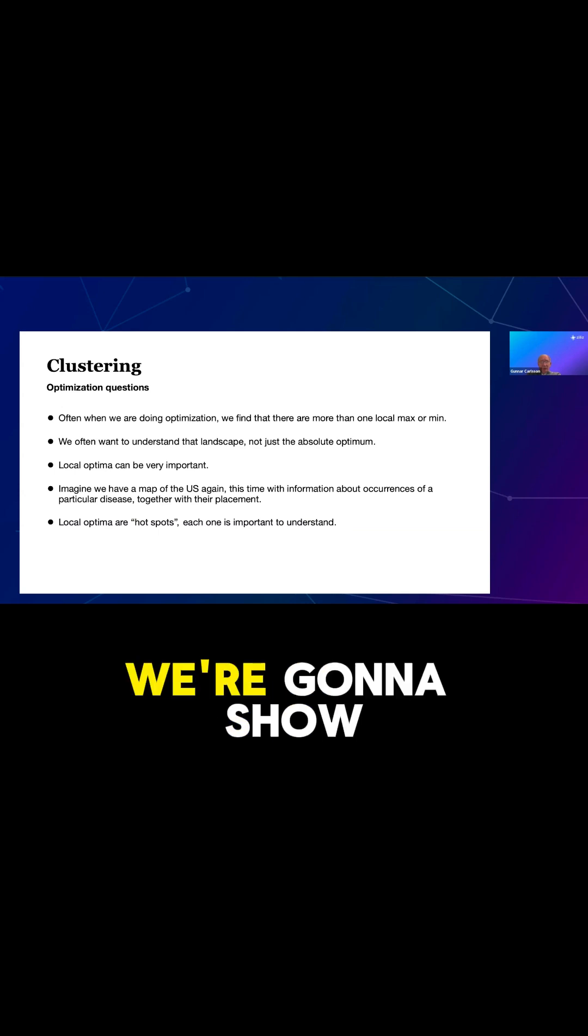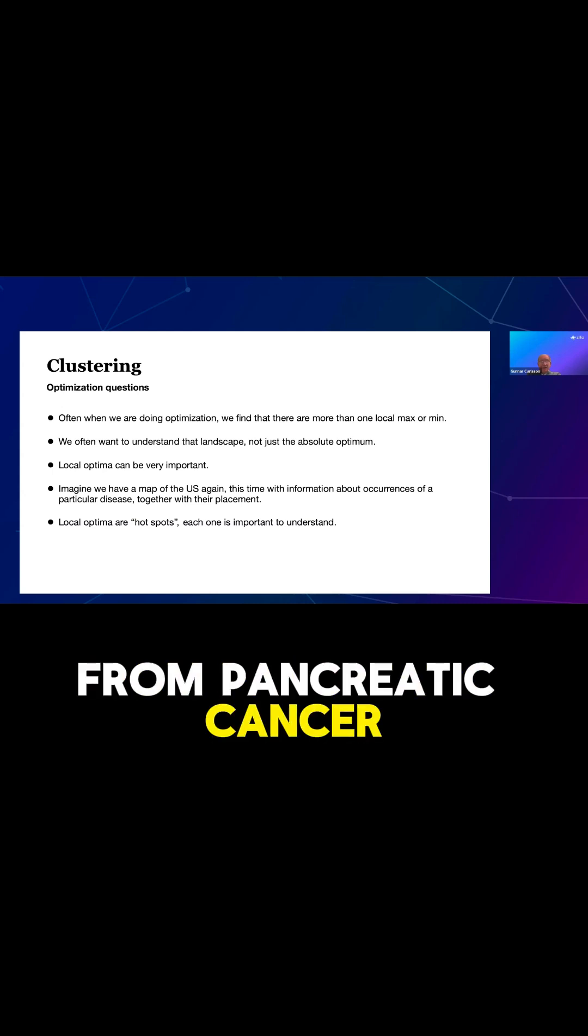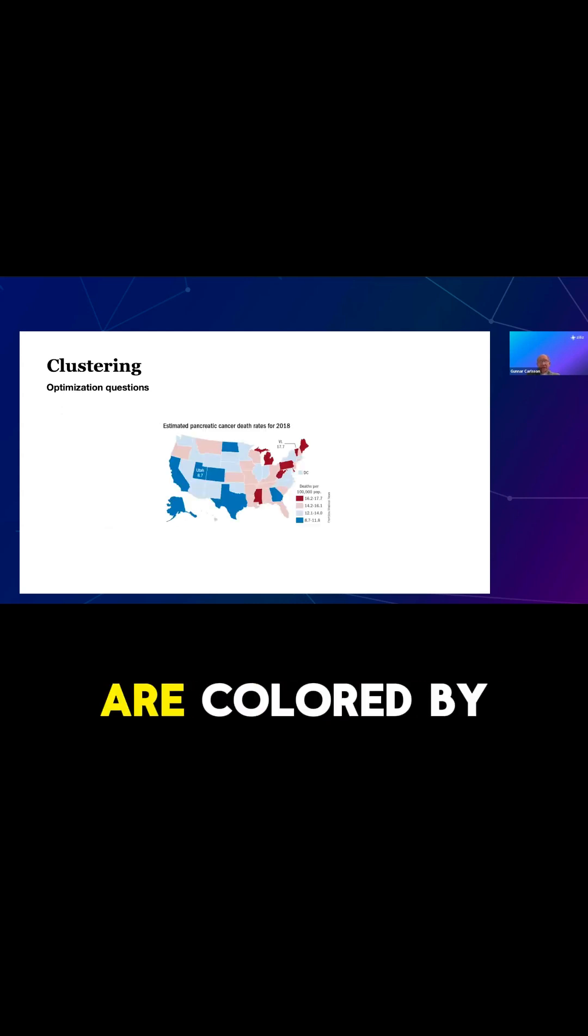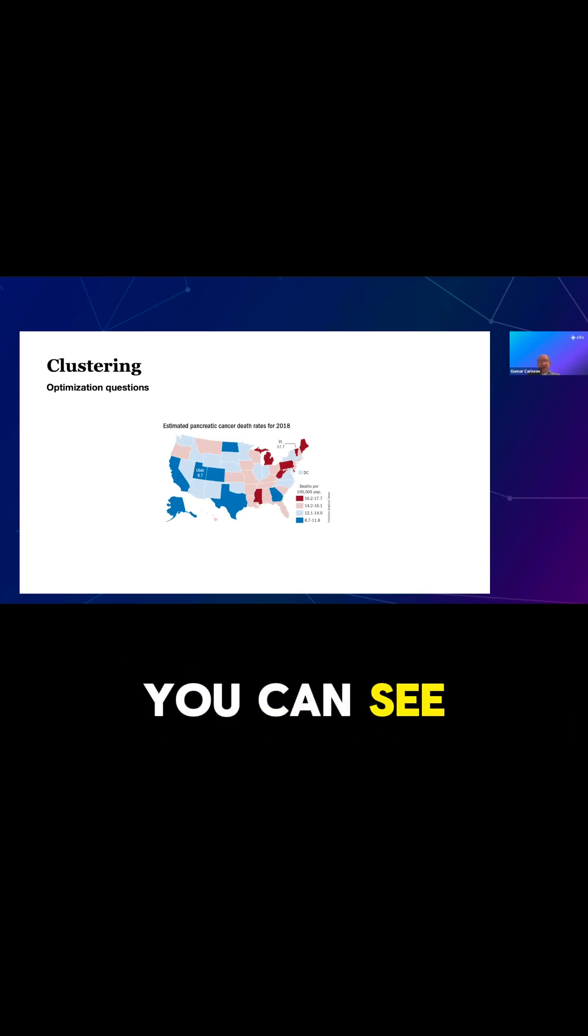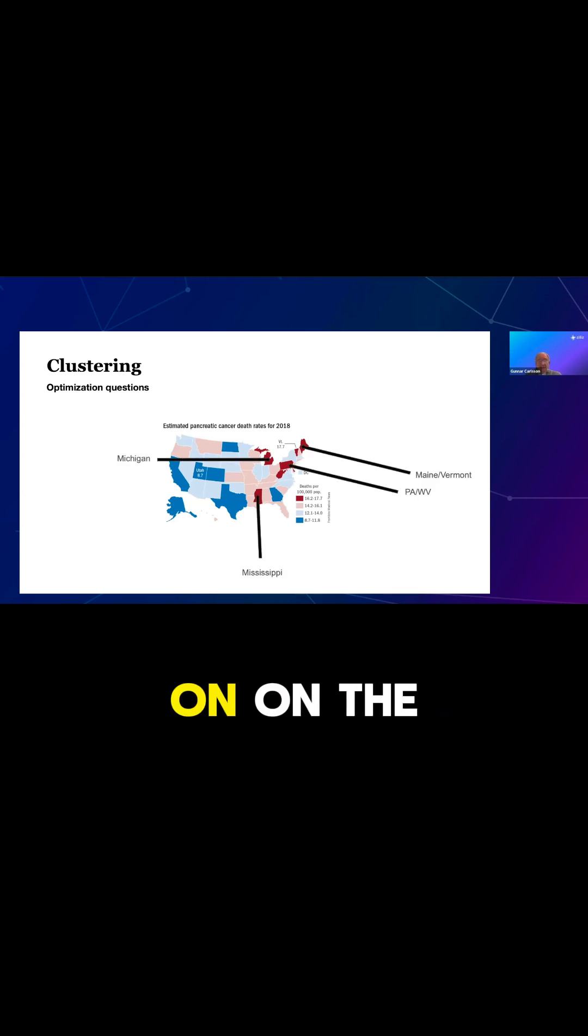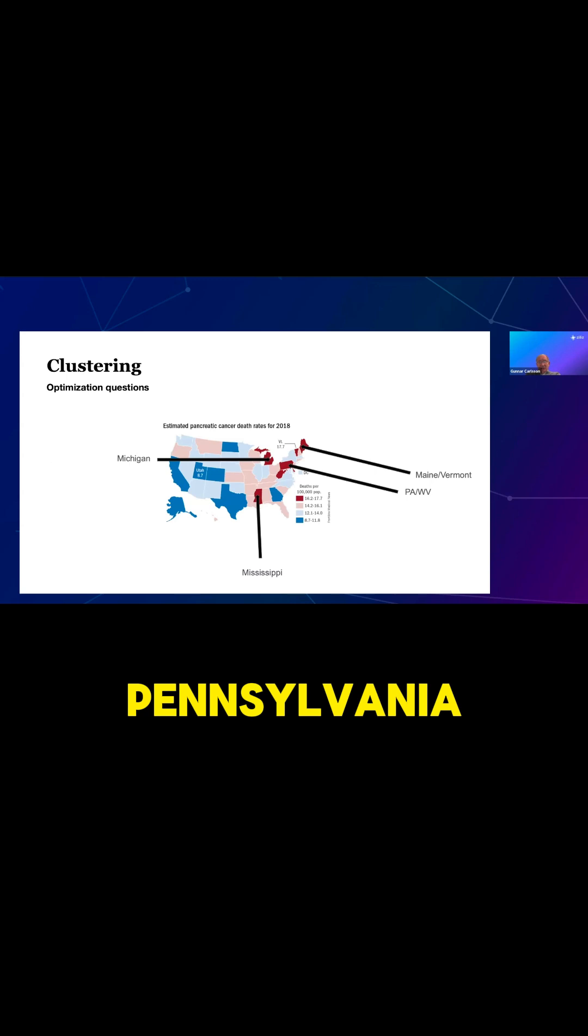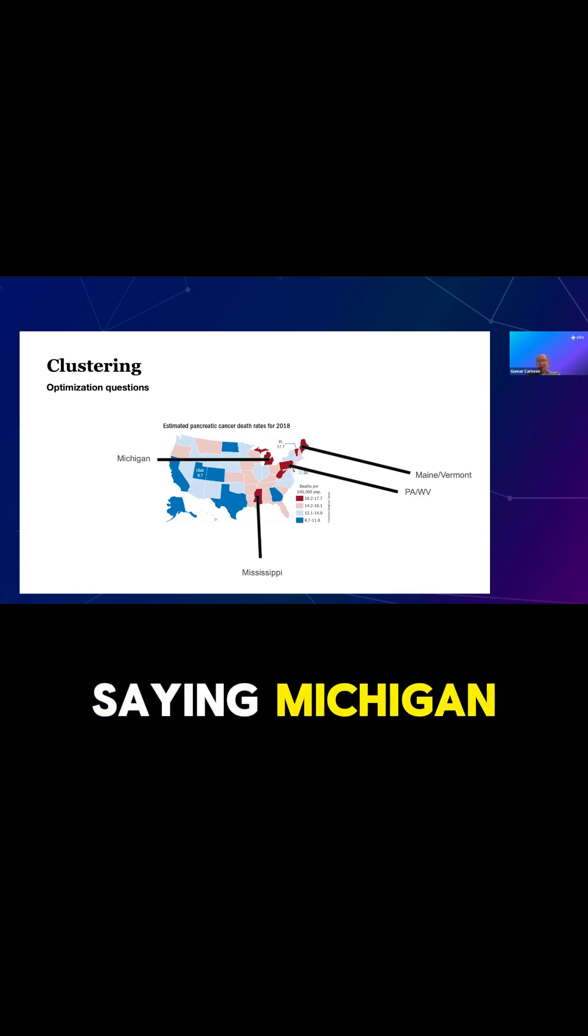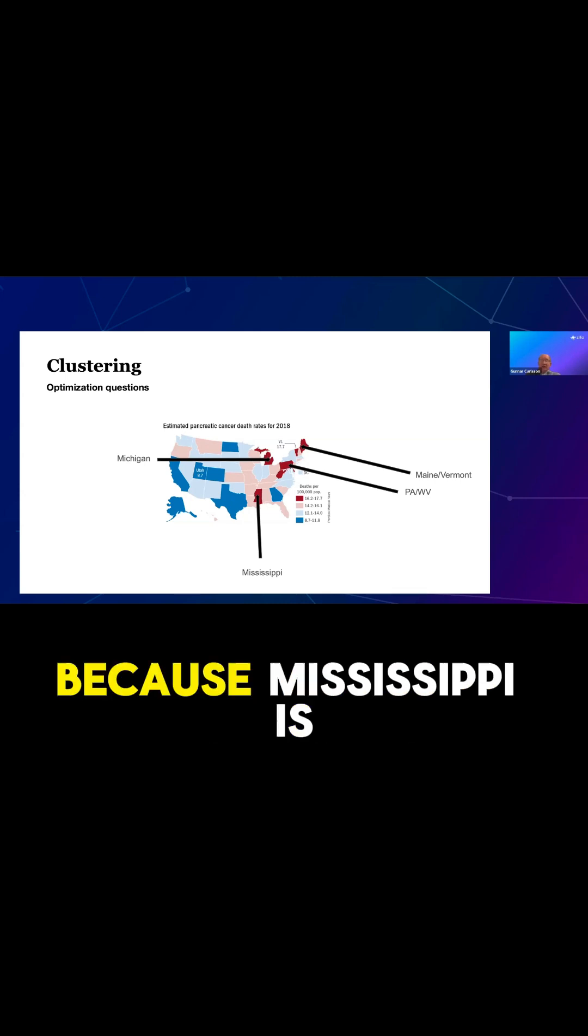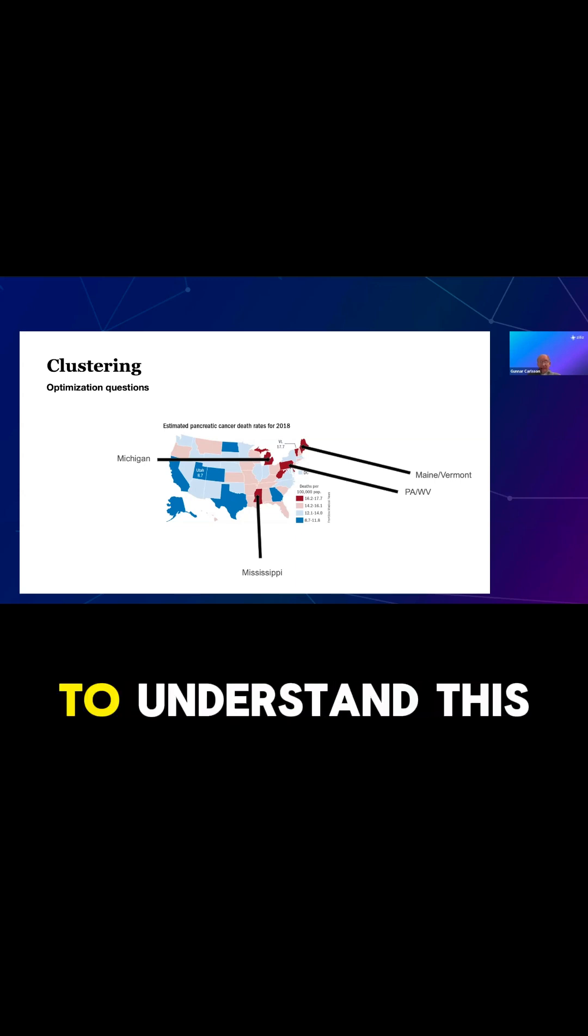So in this case, we're going to show you a map of the U.S. again, this time with occurrences of death from pancreatic cancer together with their placement, the local optima hotspots. So here is the map of the U.S. and the states are colored by death rate per 100,000 population from pancreatic cancer. And you can see there's a spread, but you can see there's several red groupings there in the eastern part of the country. So you can see there's Maine, Vermont, there's Michigan, there's Pennsylvania and West Virginia and Mississippi. So there are different groups here, and it might very well be that the occurrence, say in Michigan, maybe is much bigger than that in Mississippi. But nevertheless, we want to understand about Mississippi, because Mississippi is elevated relative to the areas around it. And so we really do want to understand this landscape.